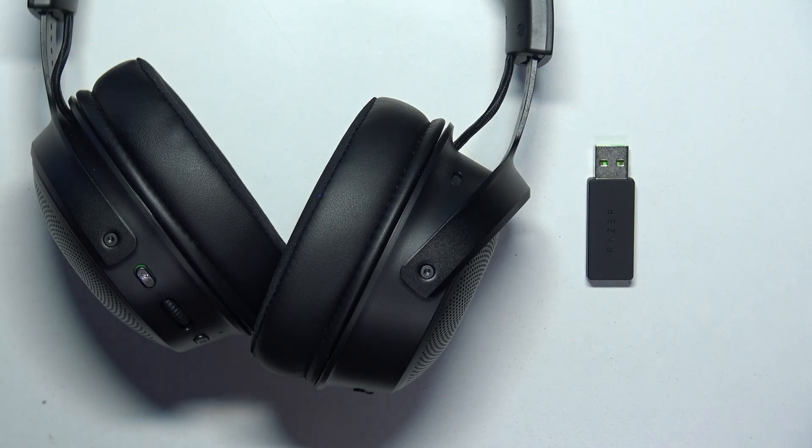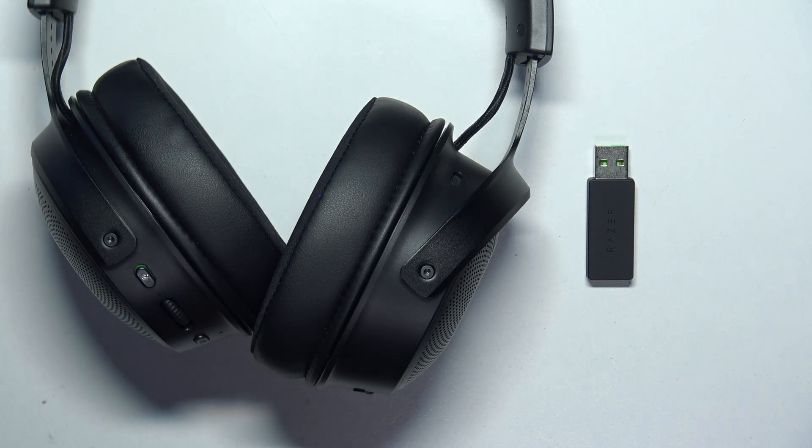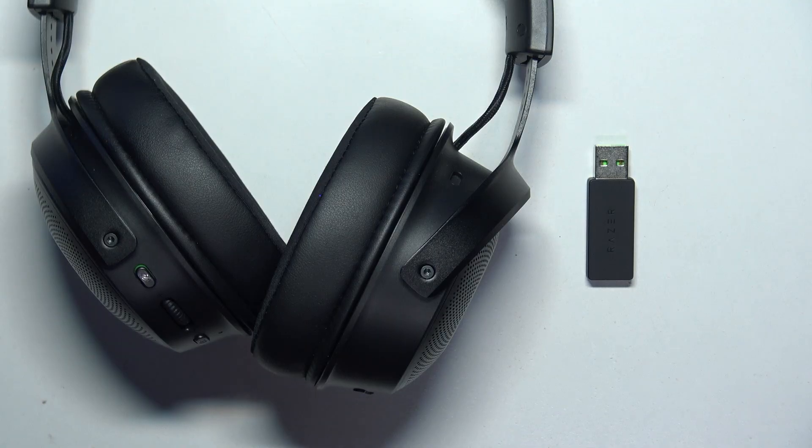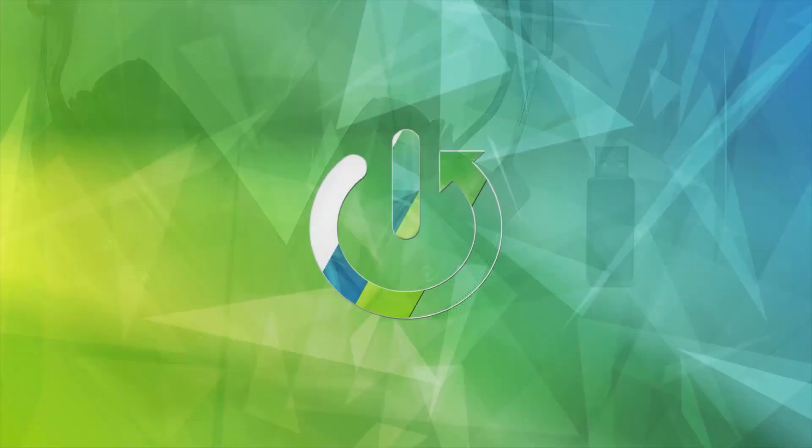Hello, in this video I want to show you how to connect Razer Kraken V3 Pro with your PC.